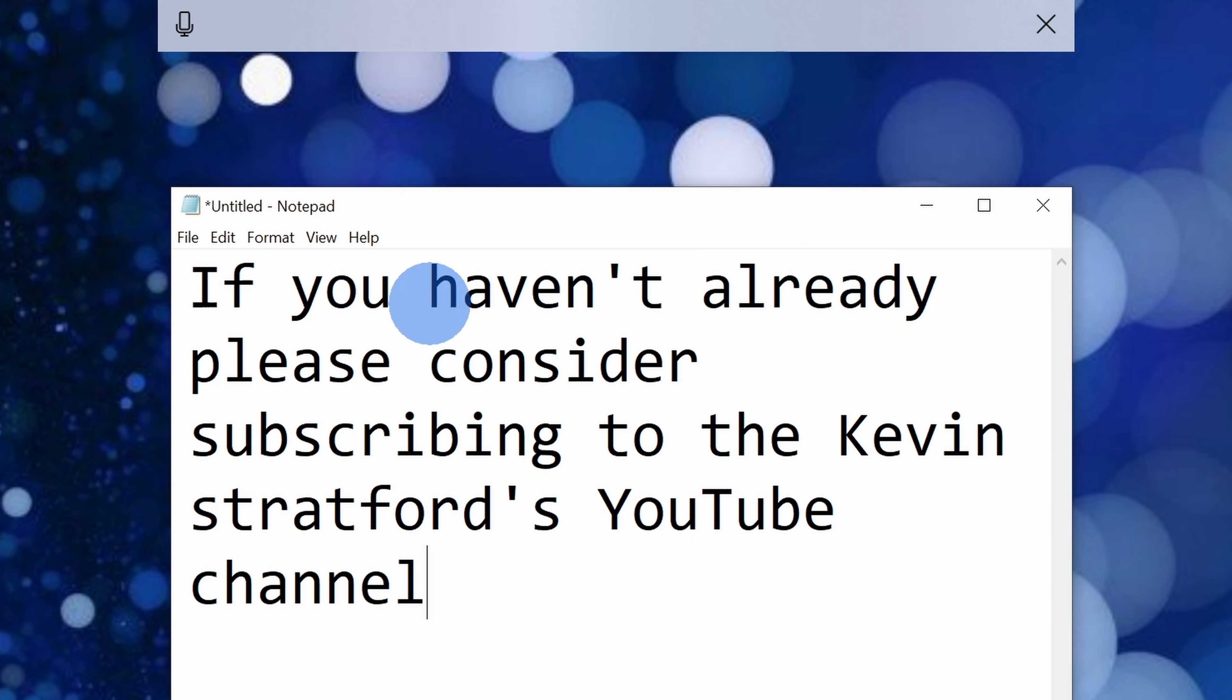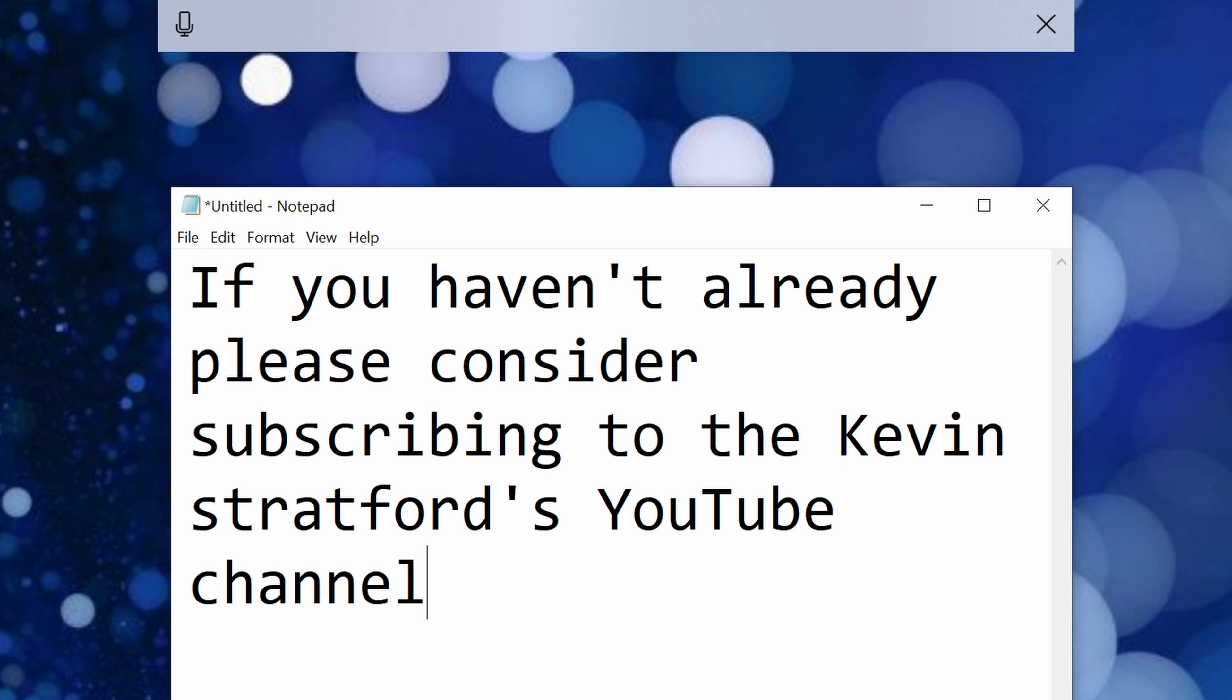Here it looks like it got everything. It even got Kevin. It misspelled my last name, but overall it did a pretty good job. So if you're tired of typing and you'd rather just talk to your computer, use the Dictation Tool.